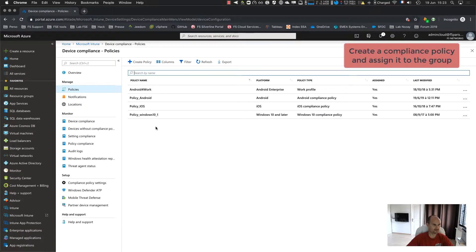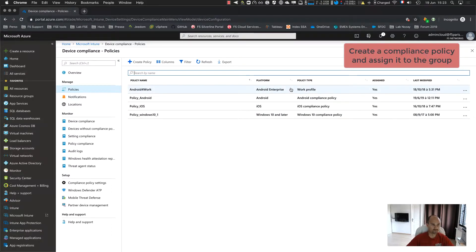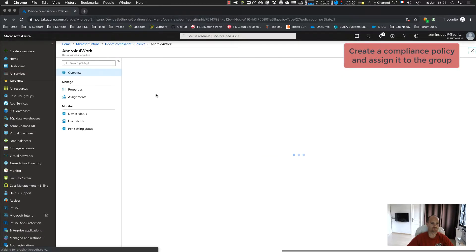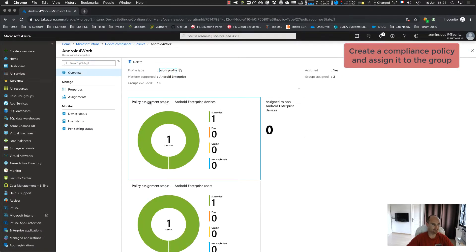So as you can see, I created several policies and for Android, it's Android enterprise, it's Android for work. So you click on create policy. And let me show you mine.